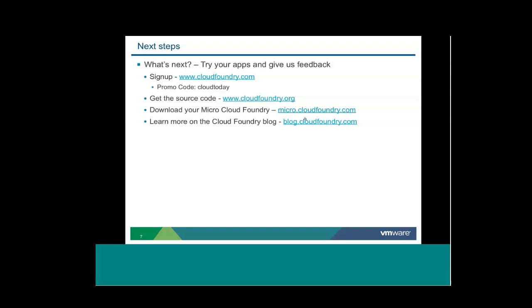So what's next? Well, we'd love for you to try out your apps and give us feedback. Once again, we have the promo code here for sign-up for a free account. You can peruse the source code on cloudfoundry.org that will link you to our GitHub page. I'd recommend that you also download Micro Cloud Foundry. It's the VM that allows you to run the entire Cloud Foundry setup on your local machine. And you can learn more about what I've talked about today and many other Cloud Foundry topics on the Cloud Foundry blog. So thank you very much for attending. Thank you, Jennifer. And thanks everybody for joining us.